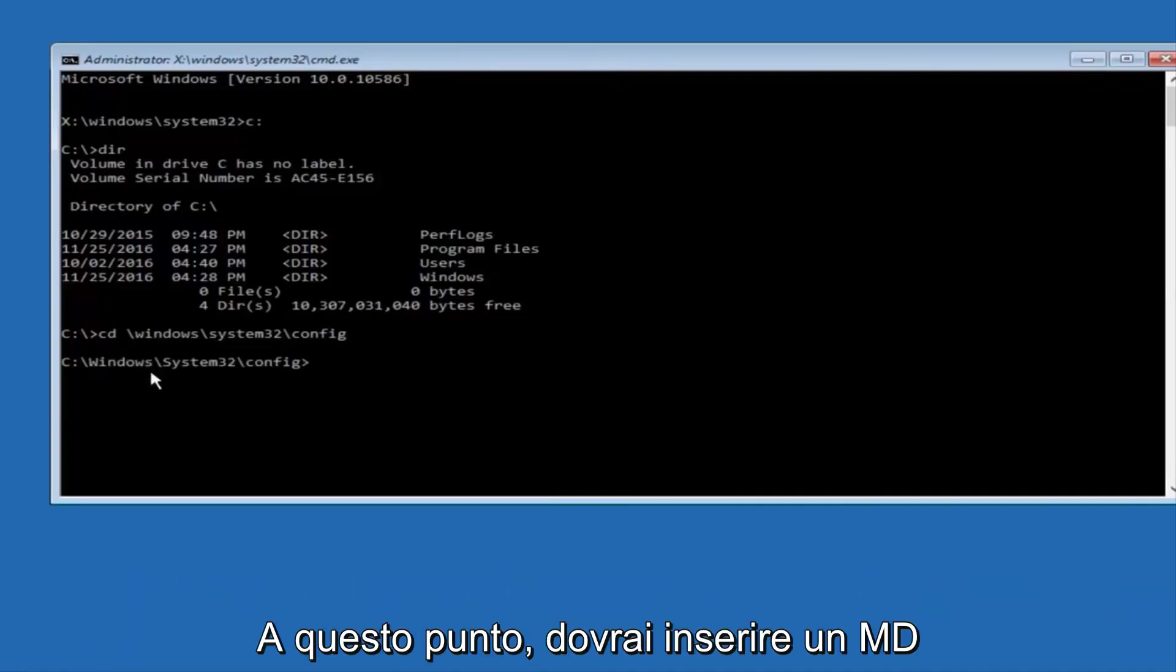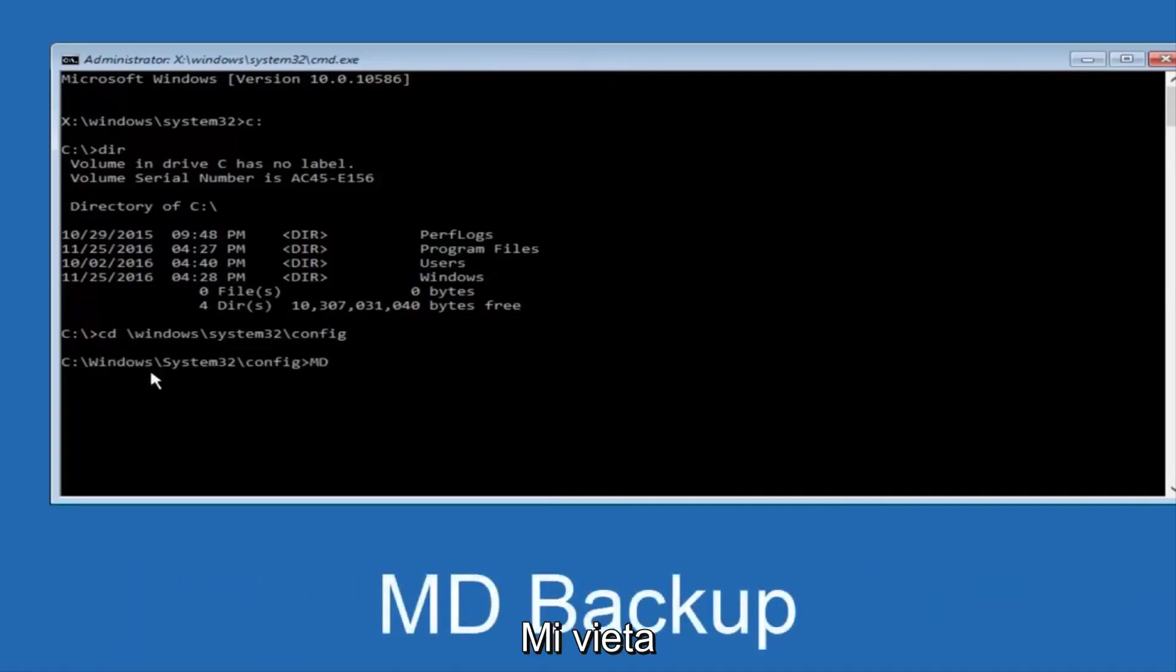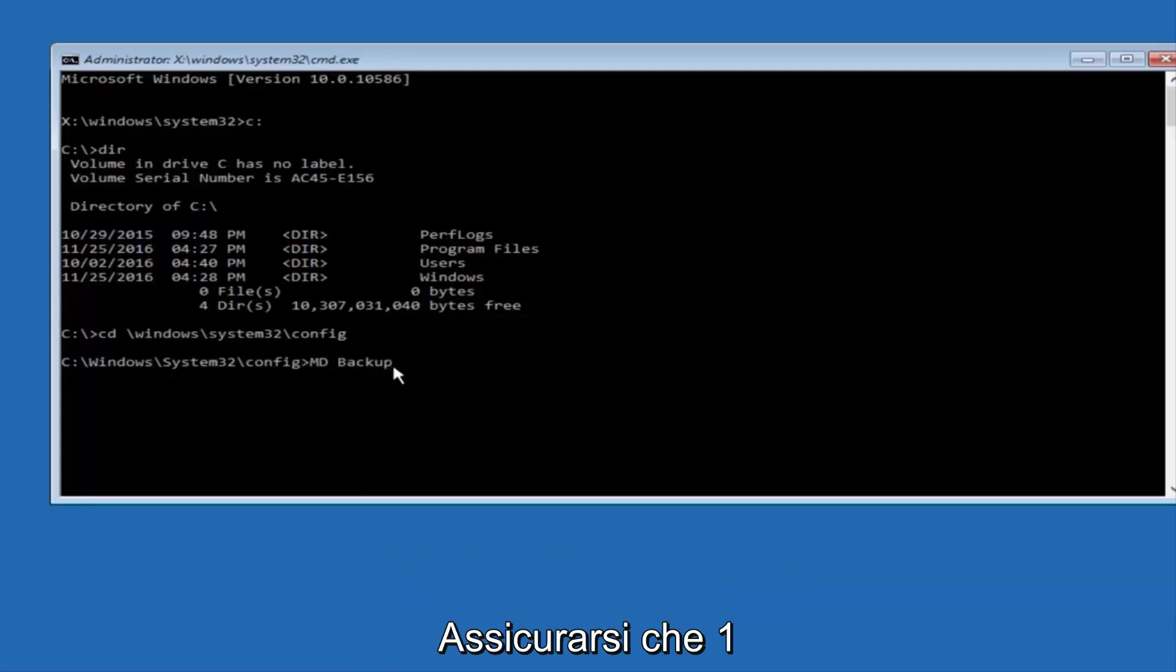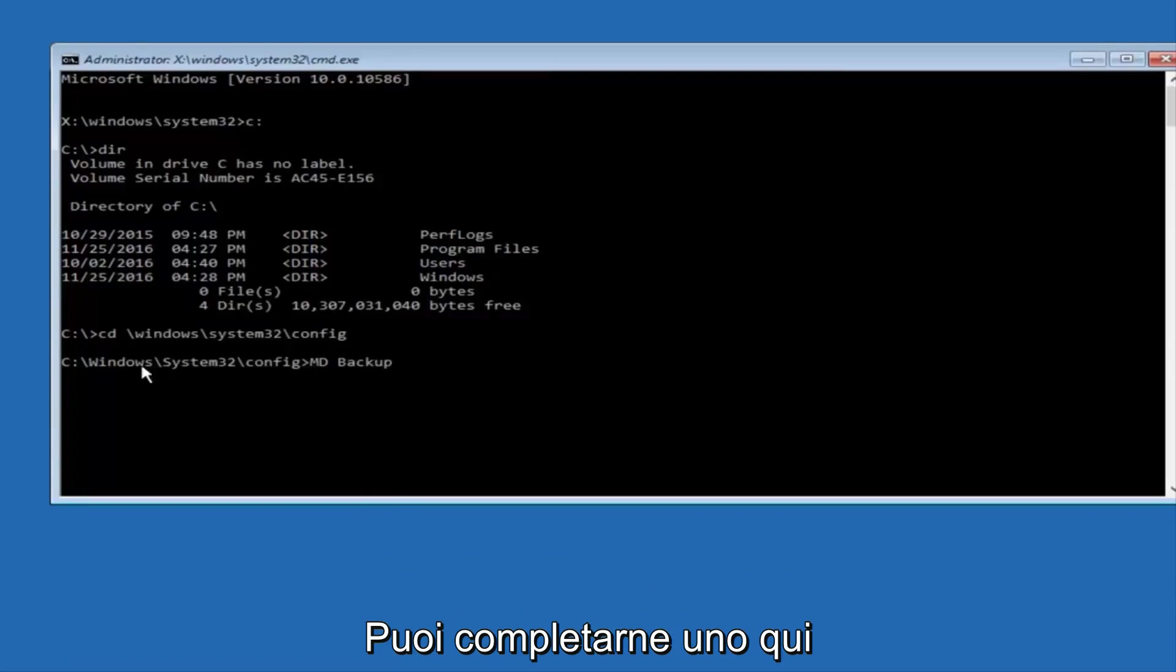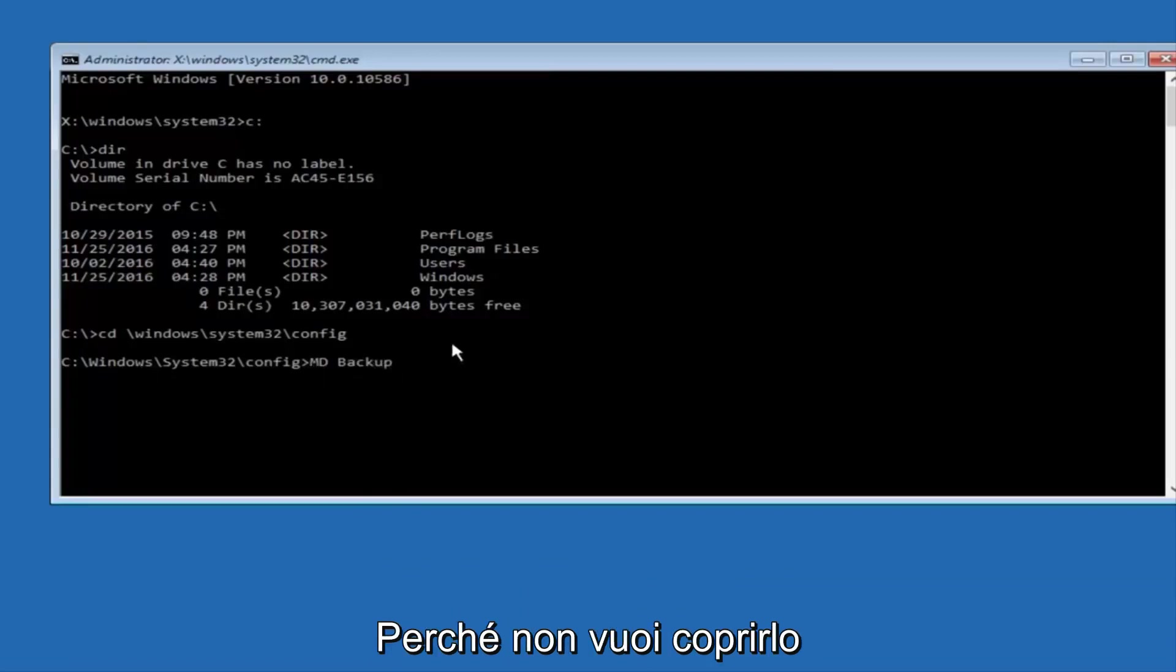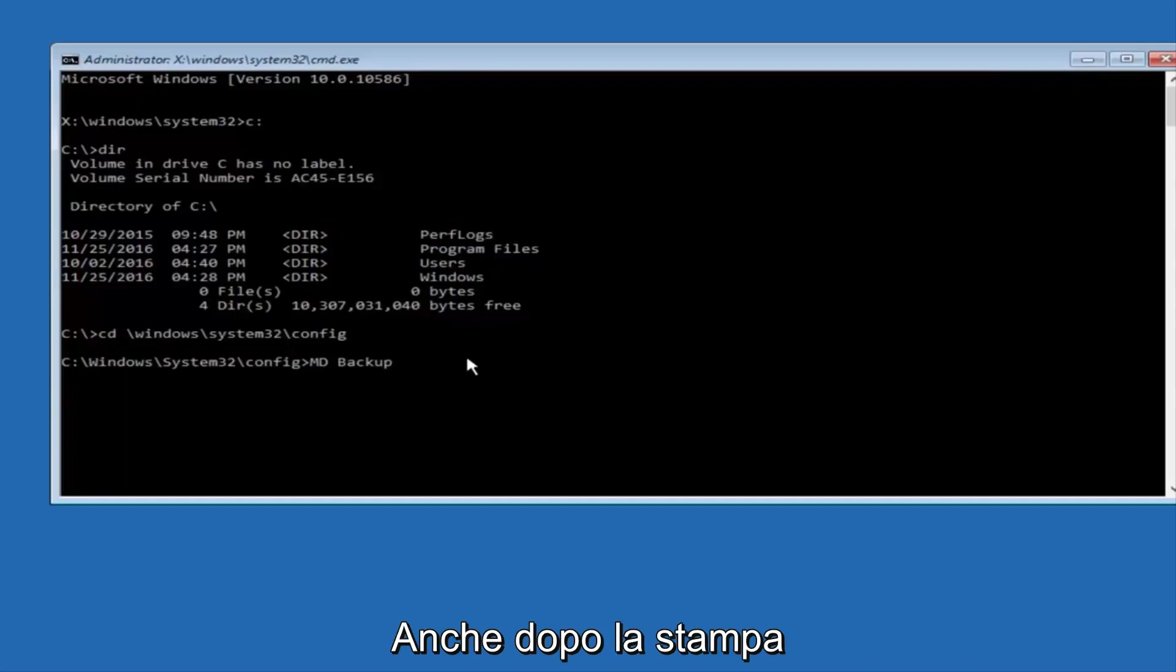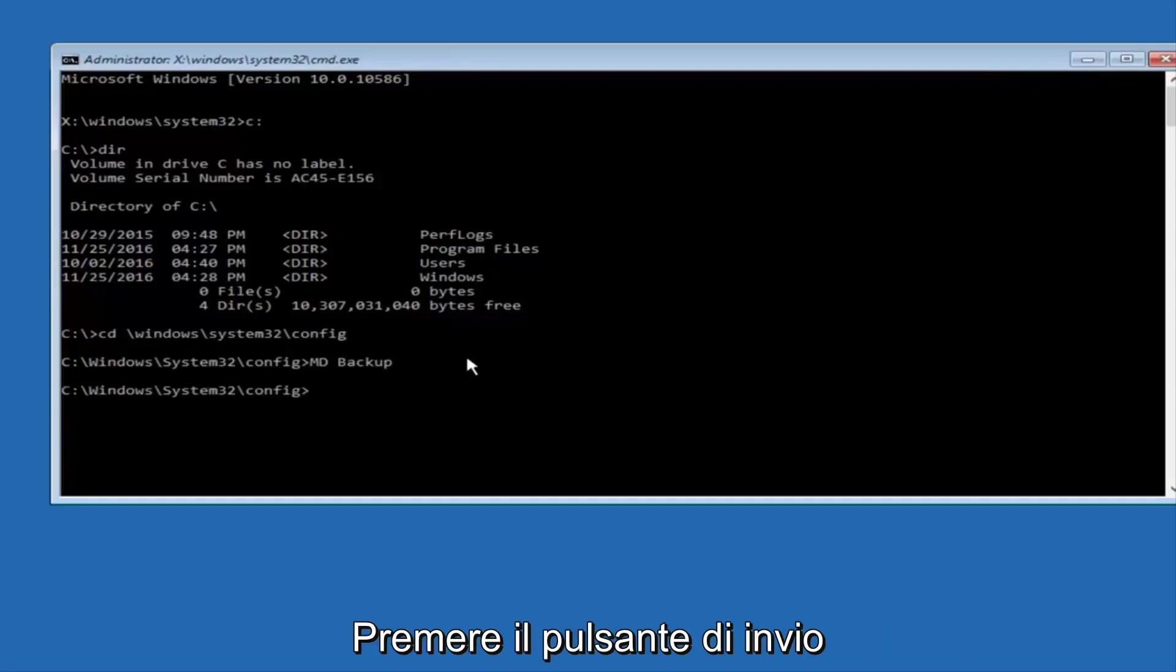At this point, you want to type in MD, and then space, backup. If you've done something like this in the past, you might have this duplicate file here, so just make sure you might put a 1 on the end of here, or 2, or something to distinguish it from a previous backup, because you don't want to overwrite another one you might have already saved. So once you're done typing that in, you're going to hit Enter on your keyboard again.